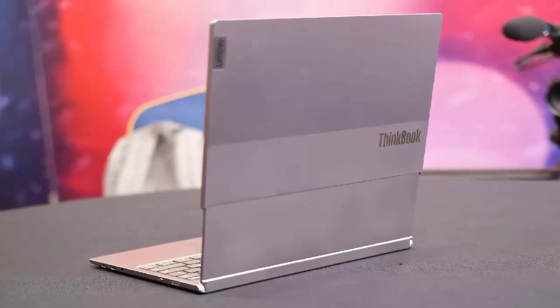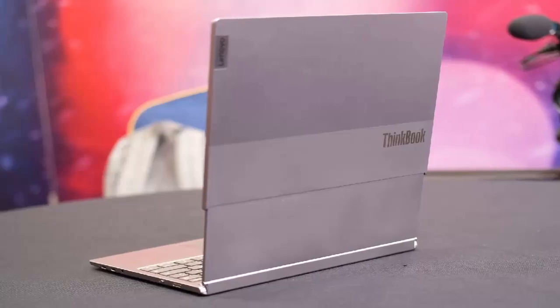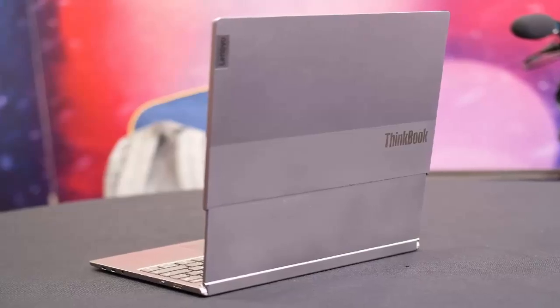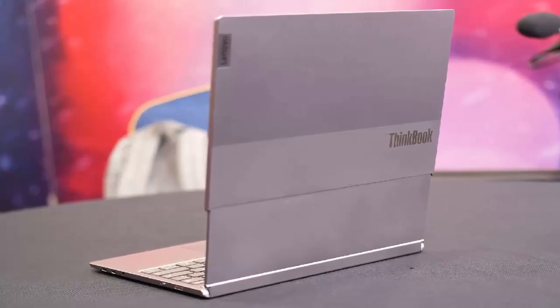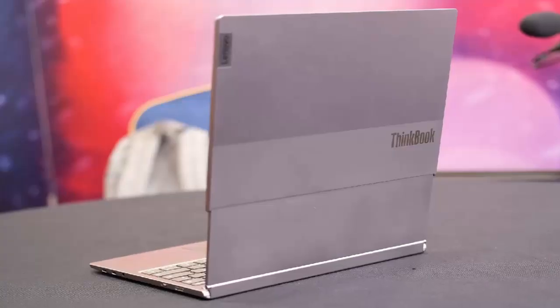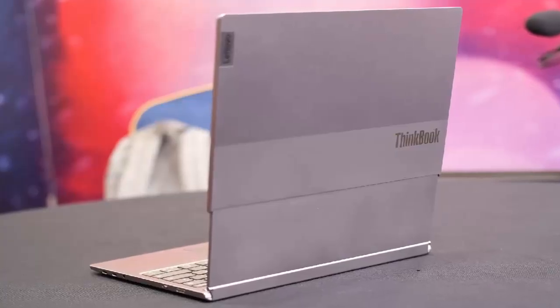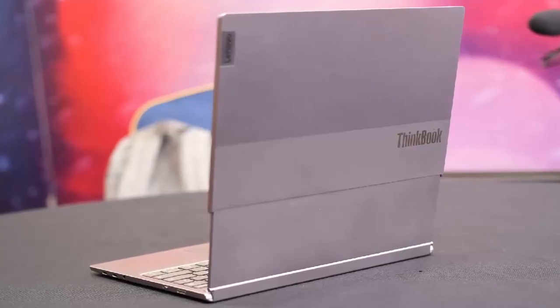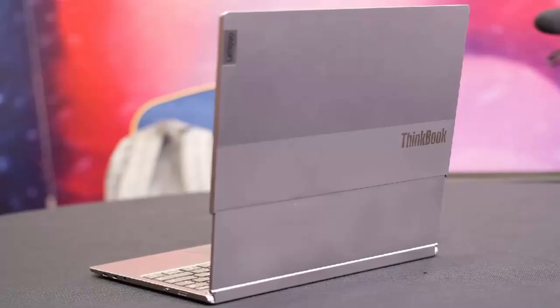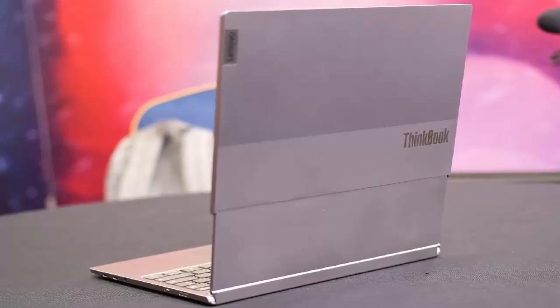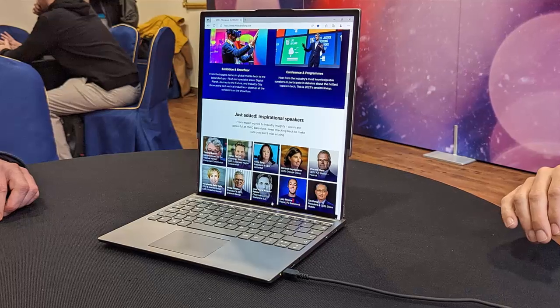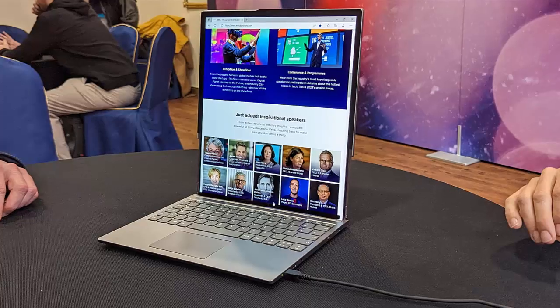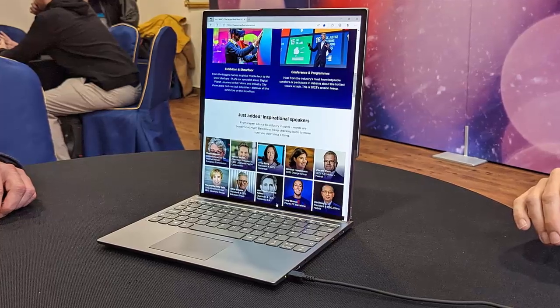The big question remains: how durable will this rollable mechanism be in the real world? While the concept of extending your screen with the press of a button is undeniably futuristic, moving parts inherently introduce durability concerns, especially for a laptop designed to endure the daily rigors of travel and work.